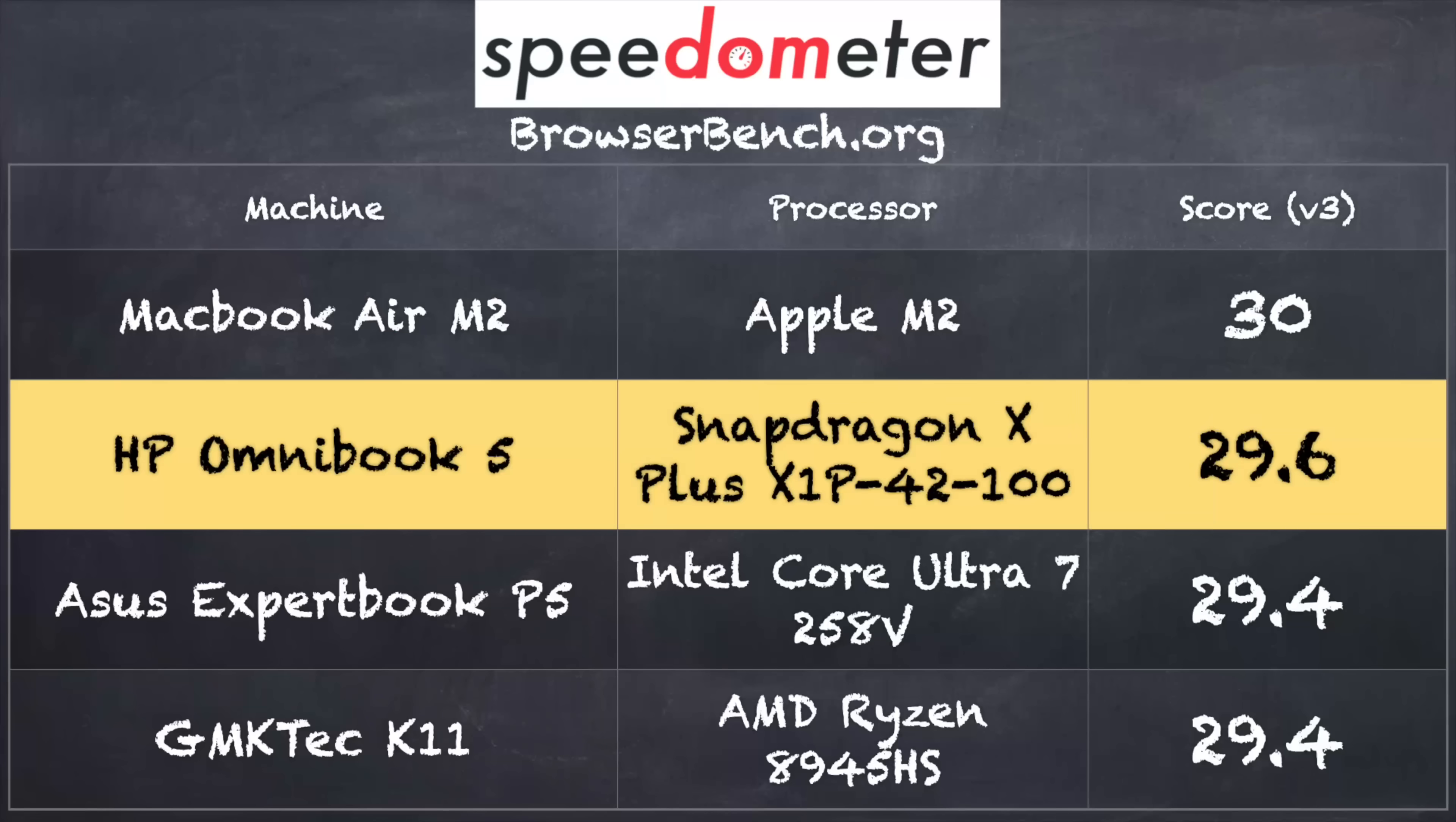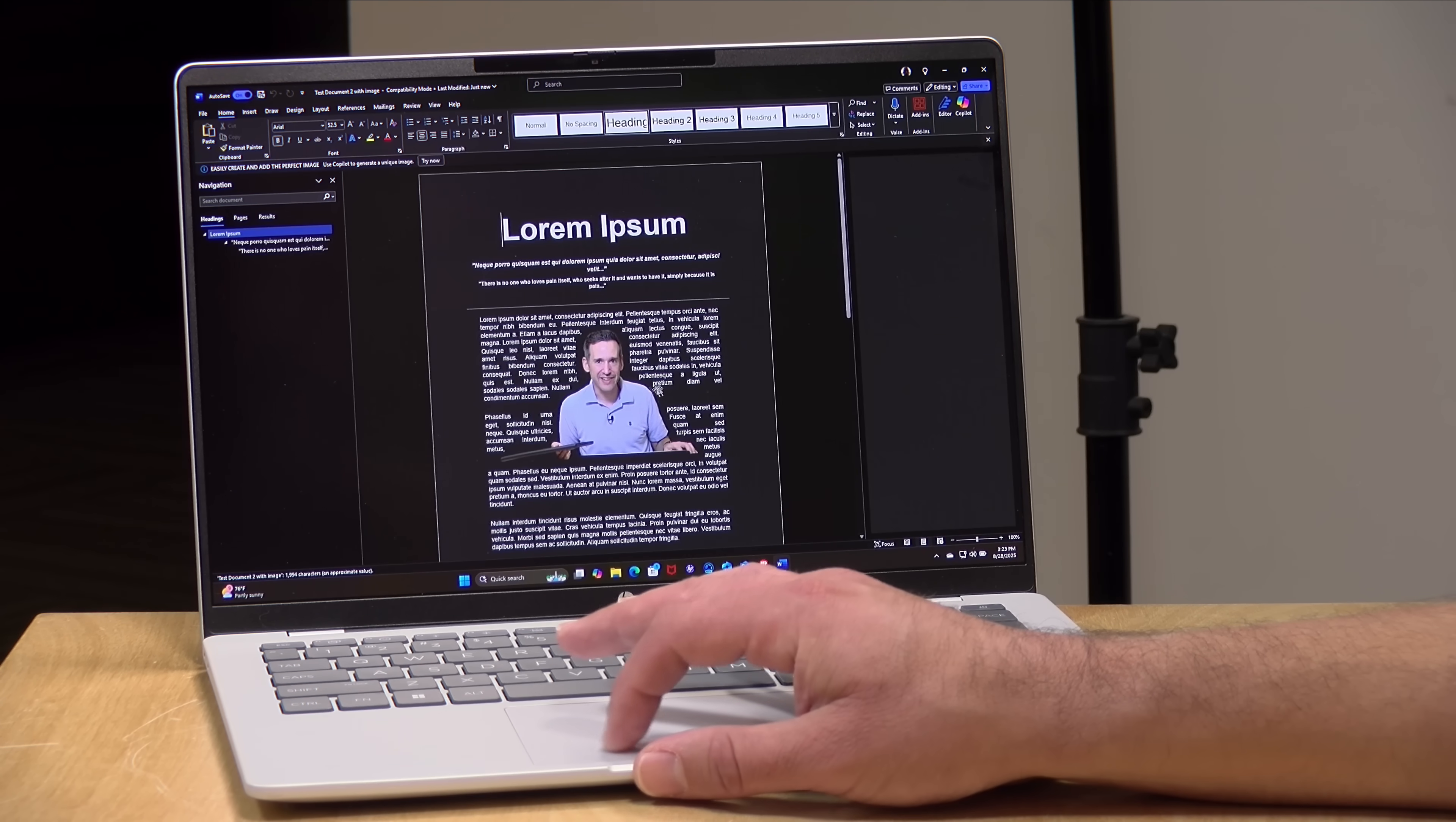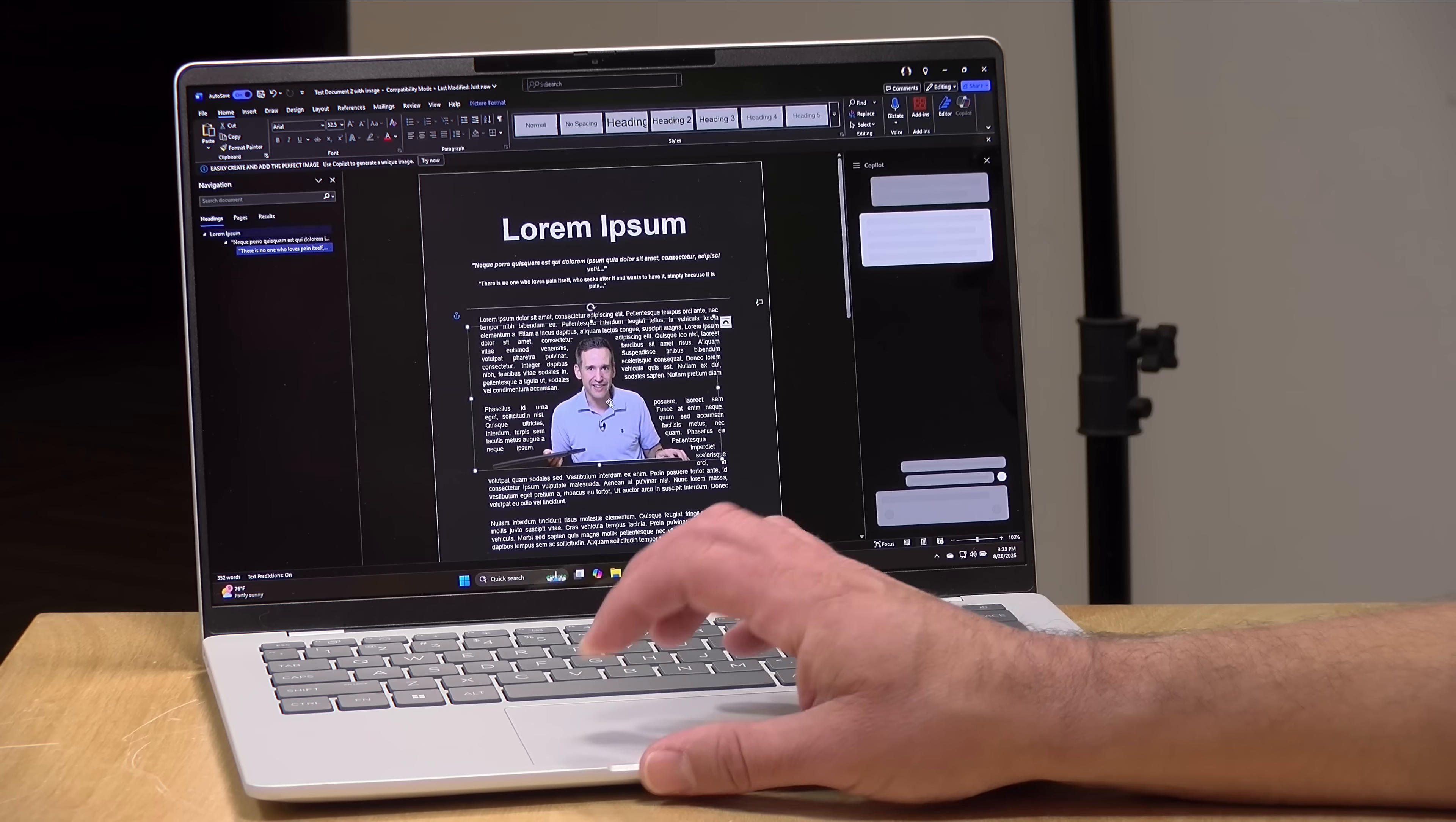A little bit earlier, I ran the browserbench.org speedometer benchmark test, and there we got a score of 29.6. And that puts this laptop on par with its peers in the marketplace insofar as its web browsing performance is concerned. And of course, Microsoft has optimized their Office suite for these ARM-based processors. So you will have very responsive performance here doing all of your word processing and other Microsoft Office tasks. So no issues here doing the basics.